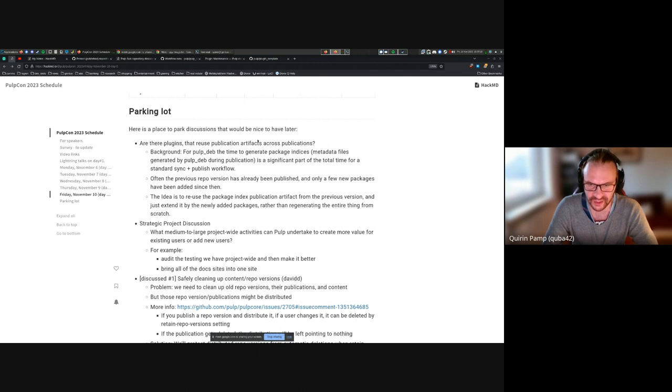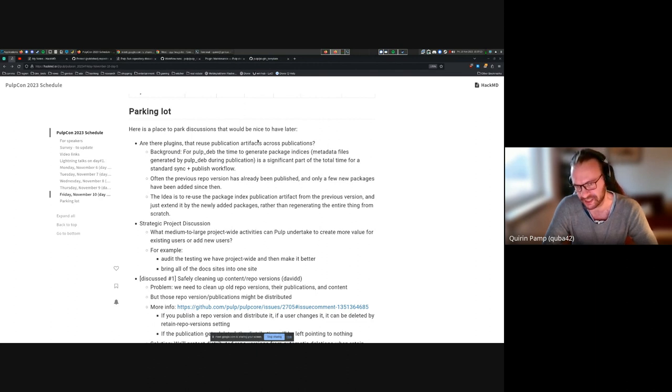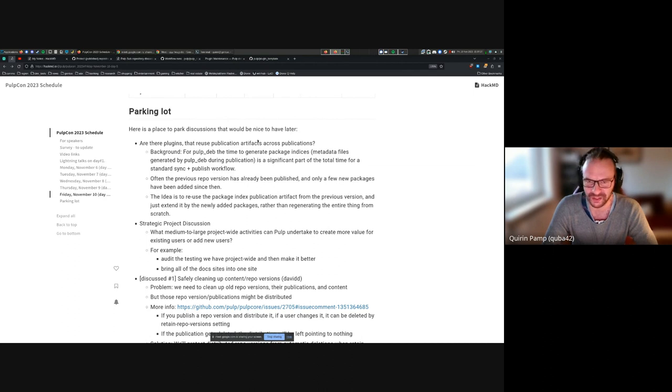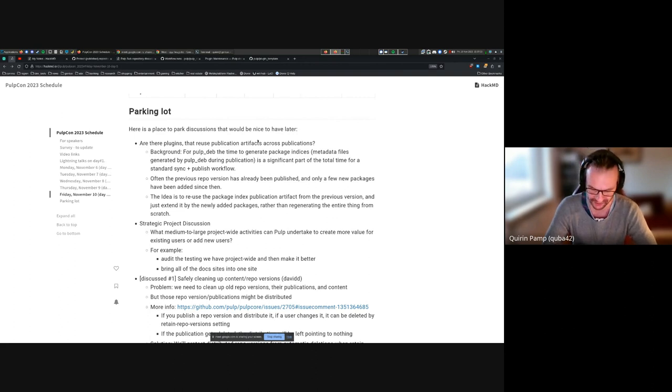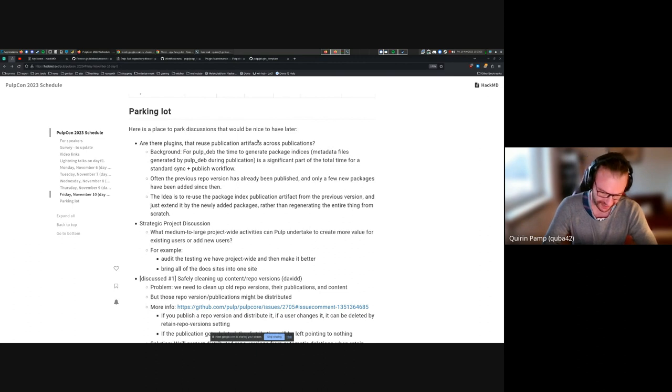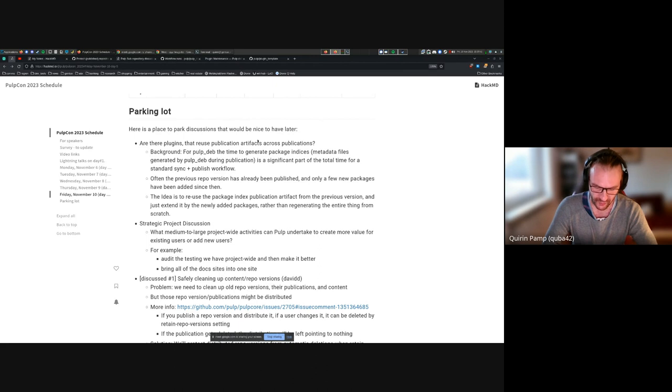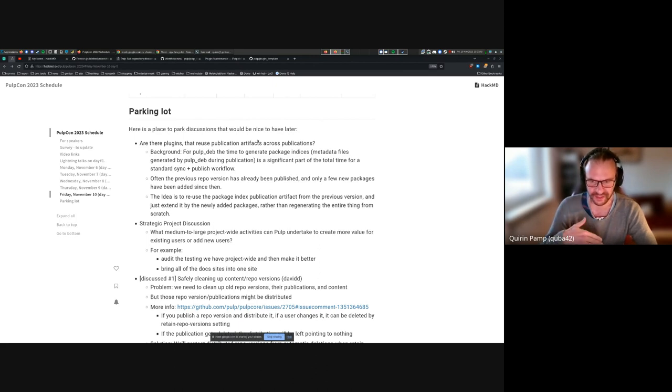Yeah, but I have a new artifact because the package index has changed, but it's only changed a little bit. And I don't want to regenerate the whole thing by reading every package and then regenerating the whole thing. I want to basically say I know that this new repo version that I'm currently publishing, I know from the way repo versions work that the only thing that's changed since the last repo version is 10 new packages got added.